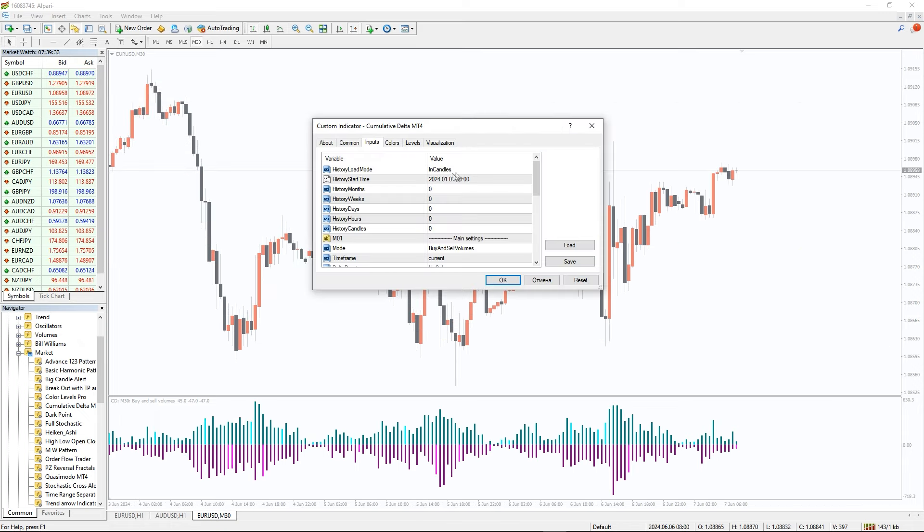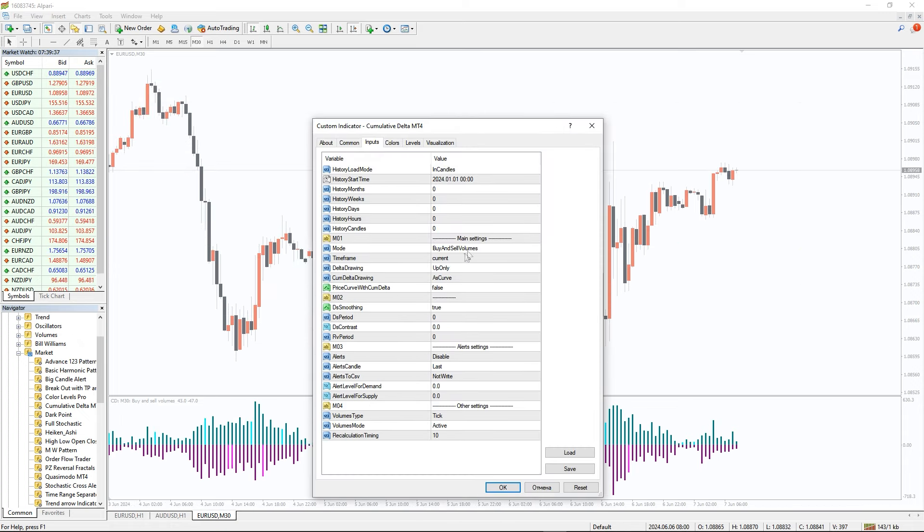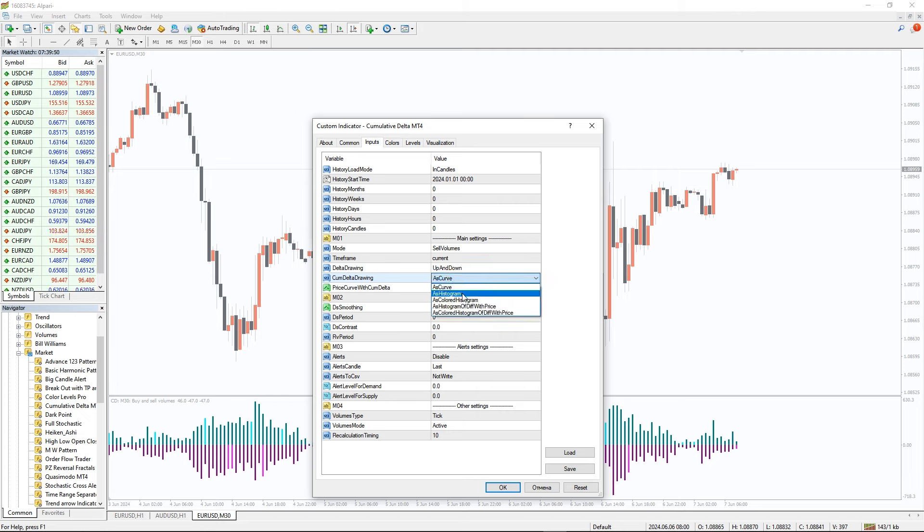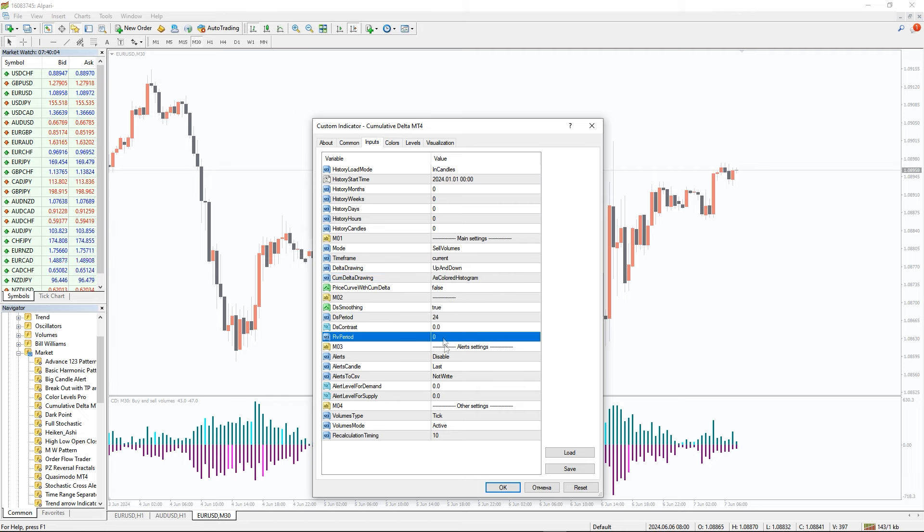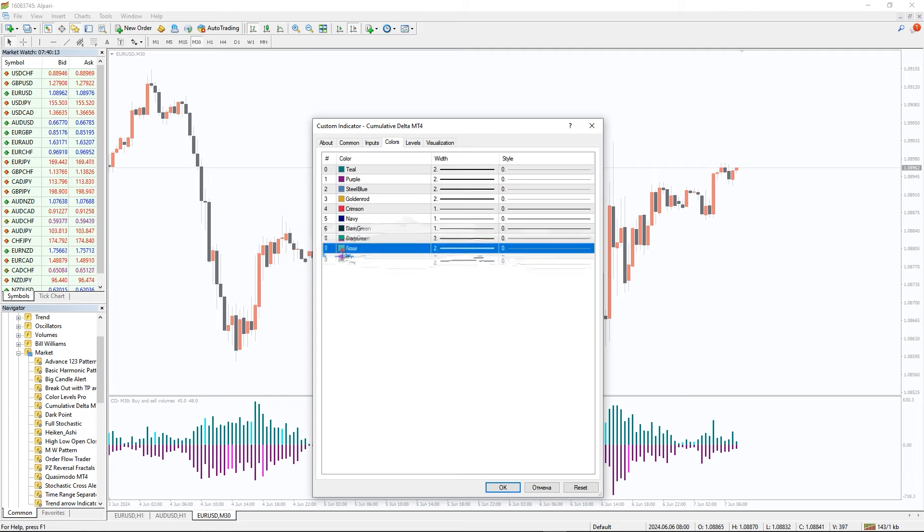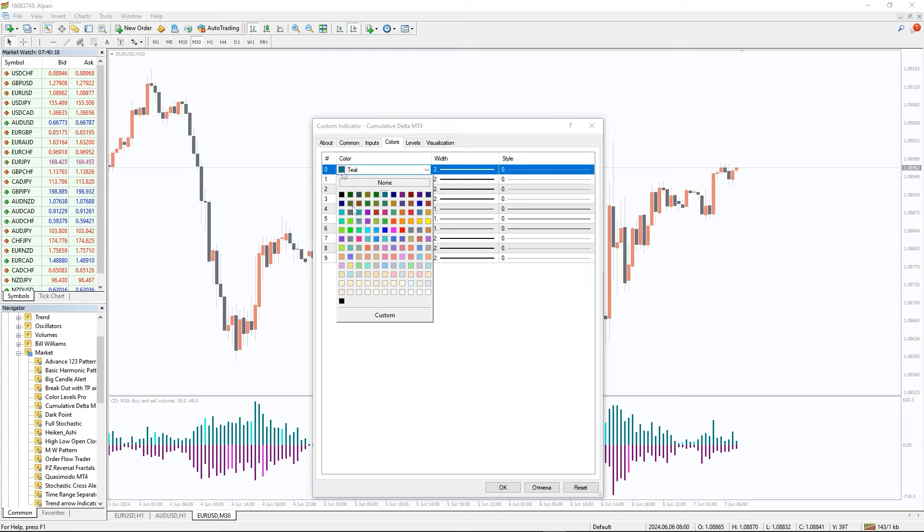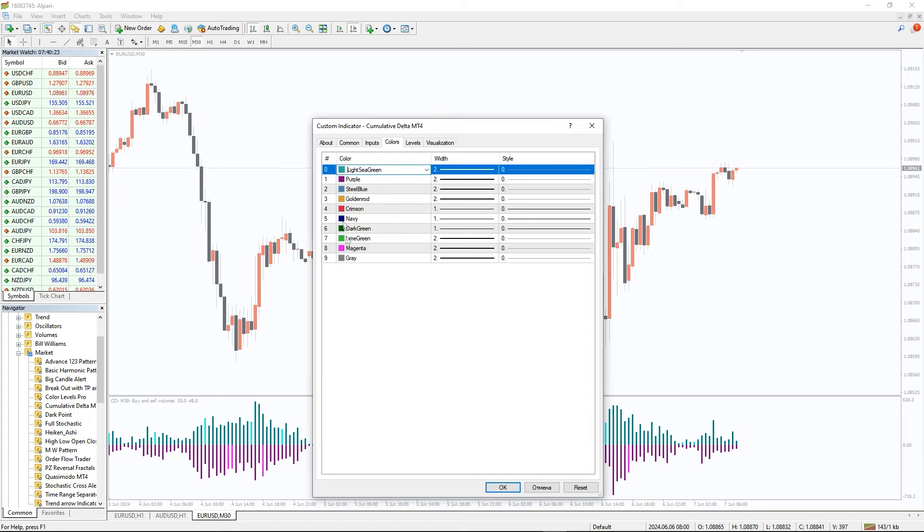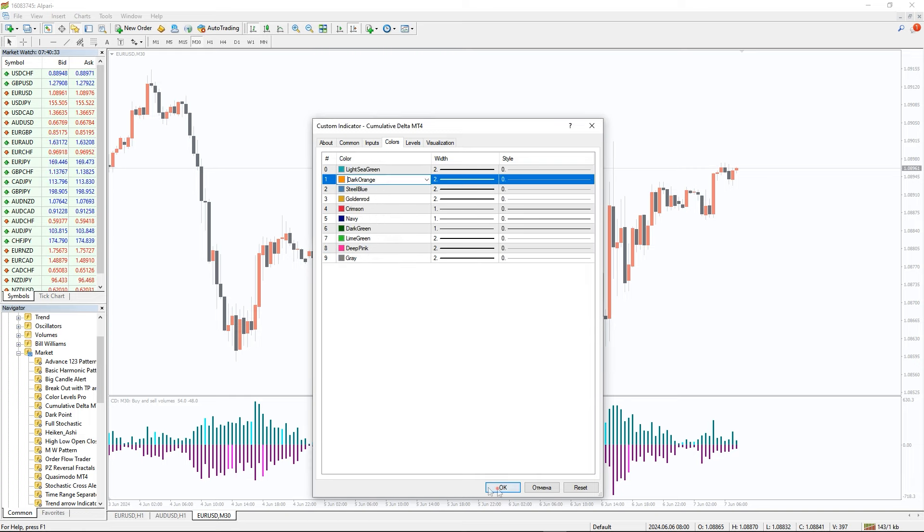In the indicator settings we can choose what volumes to show and how to draw them. You can initialize the smoothing feature and change alert settings. And in the colors tab we can change the colors and thickness of the indicator bars.